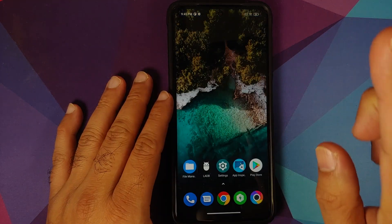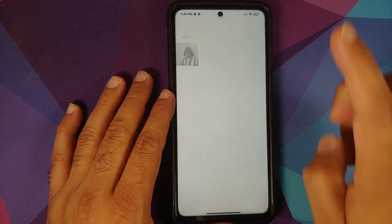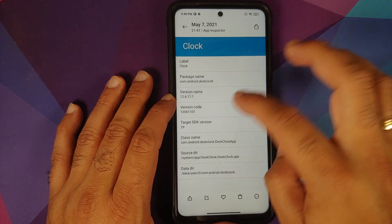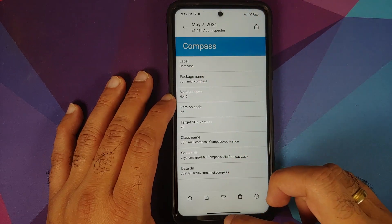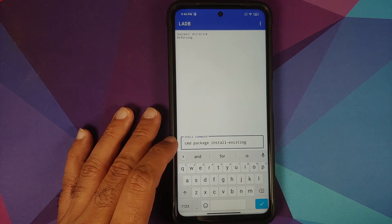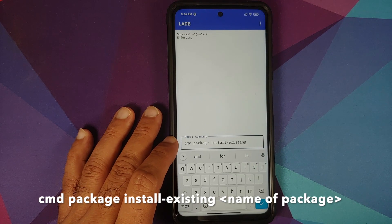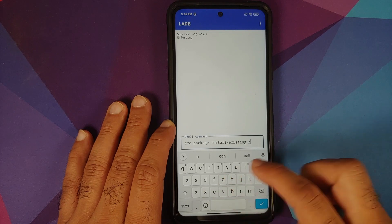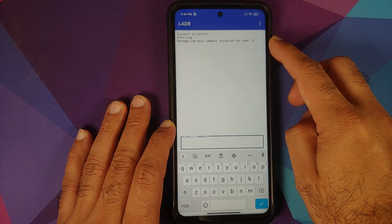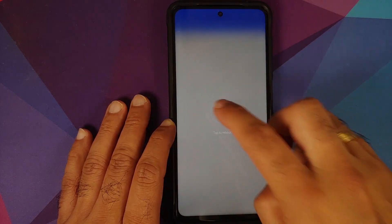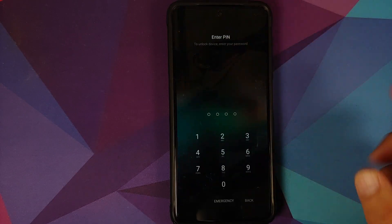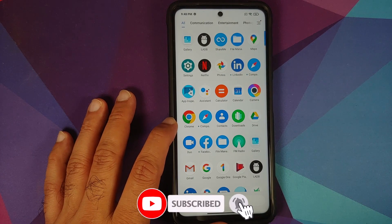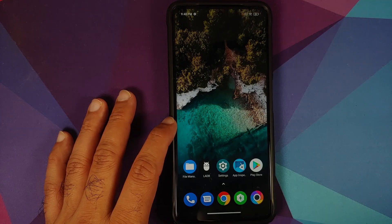To reinstall the apps, use the screenshots taken earlier to get the package names. For Clock it's 'com.android.deskclock' and for Compass it's 'com.miui.compass'. Open L-ADB and enter the command: cmd package install-existing [package name]. Enter 'com.miui.compass', press the check mark, and you'll see it was installed for user 0. Reboot, unlock the device, and the Compass application is back in the app drawer. Clock hasn't returned because we didn't reinstall it yet.